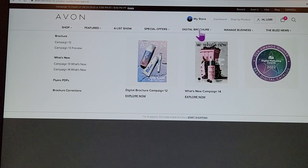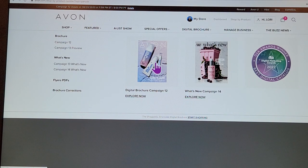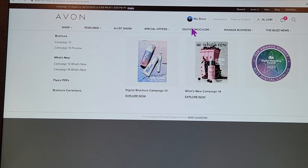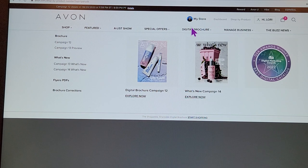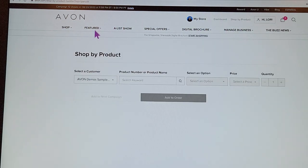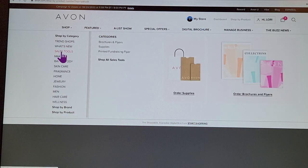What you're looking at is pretty much what your customers will see. You can see it says 'Digital Brochure' — they would click 'Explore Now.' When you finish watching this video, you can practice seeing what your customers will see. To order brochures, go to Shop, then Sales Tools, then Brochures and Flyers.